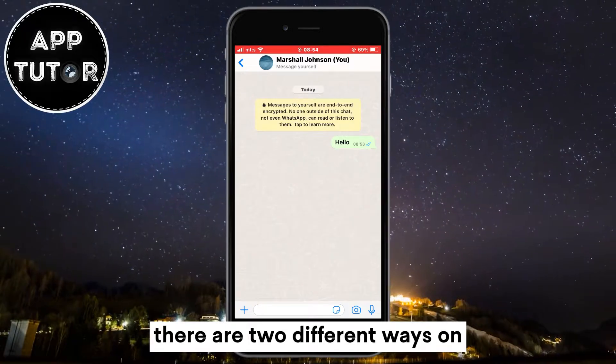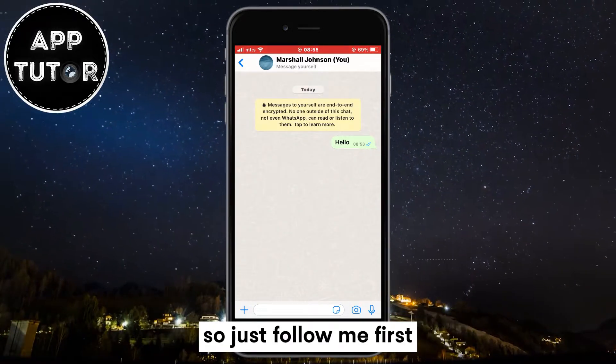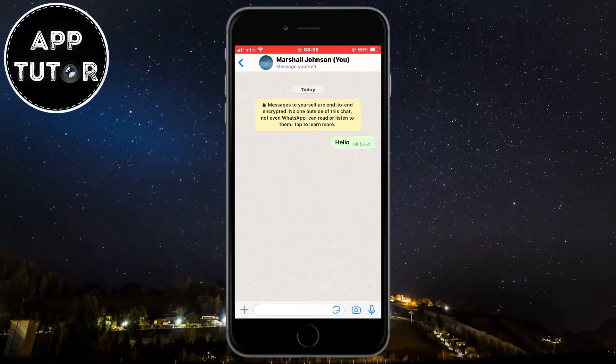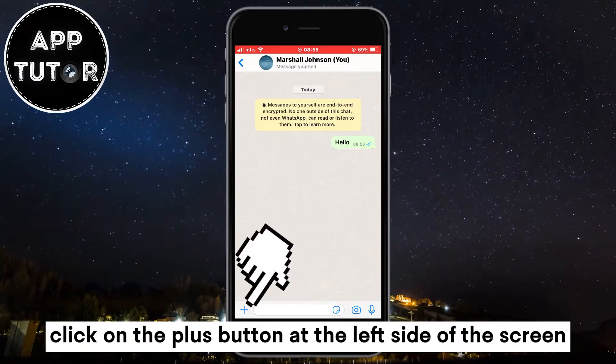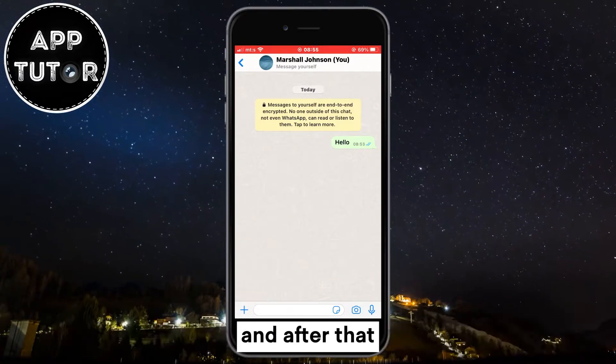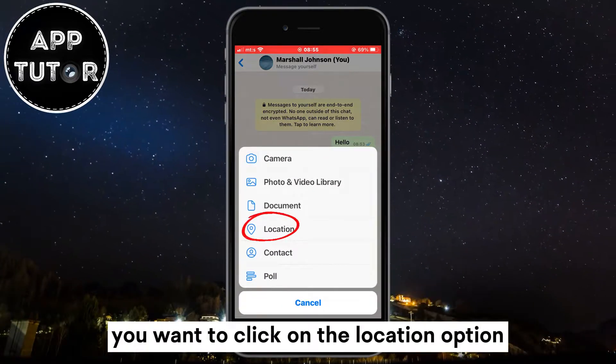There are two different ways you can share your location. First, click on the plus button at the left side of the screen and after that click on the location option.